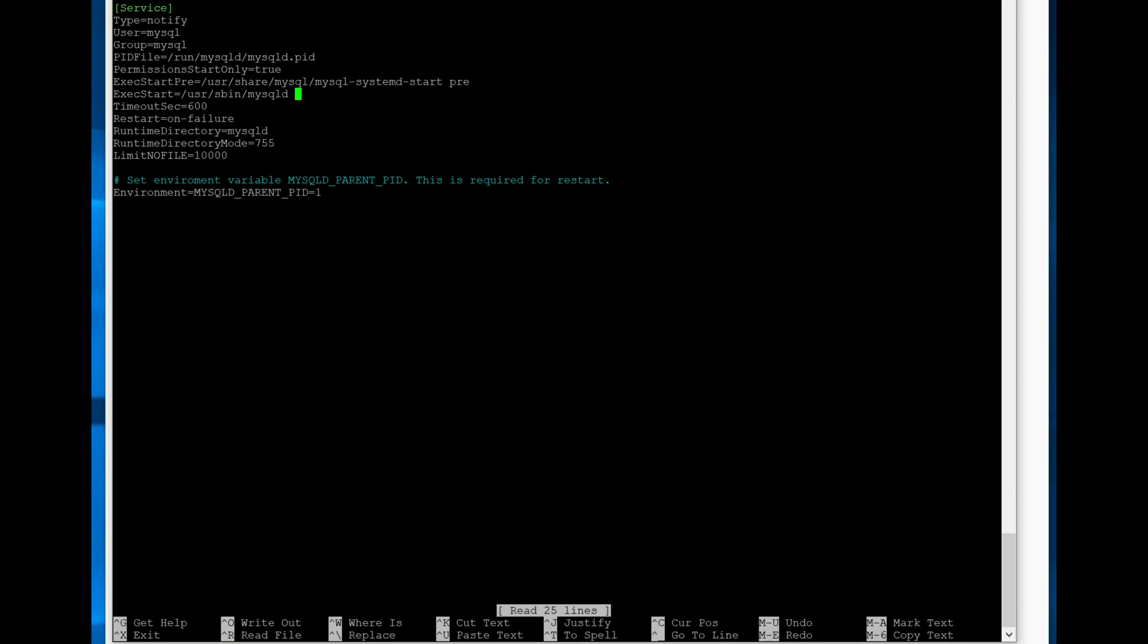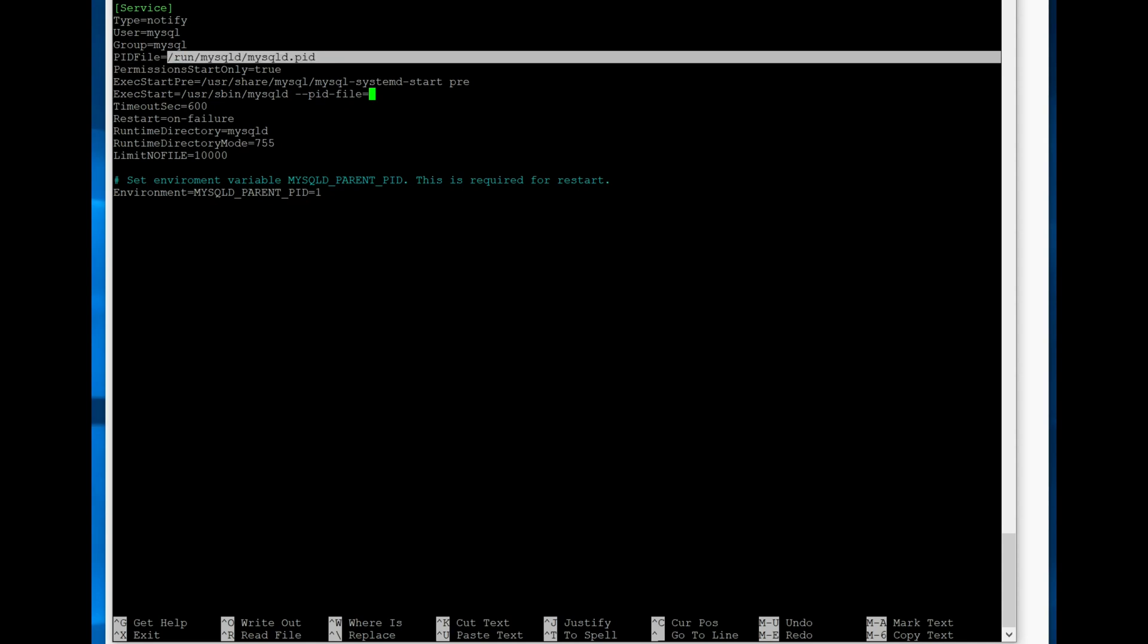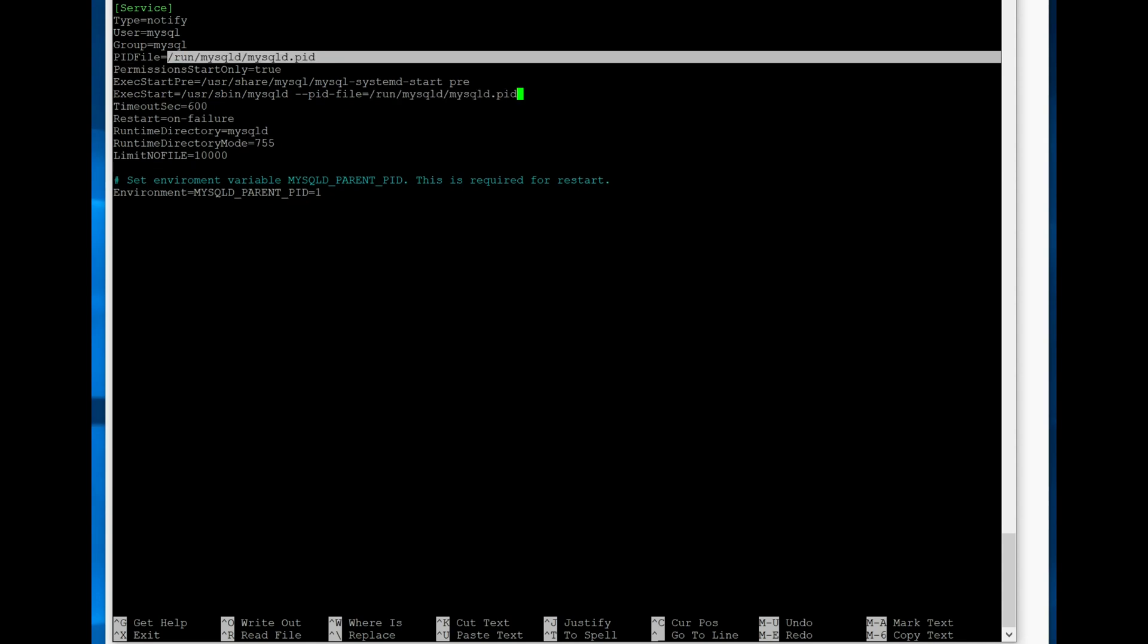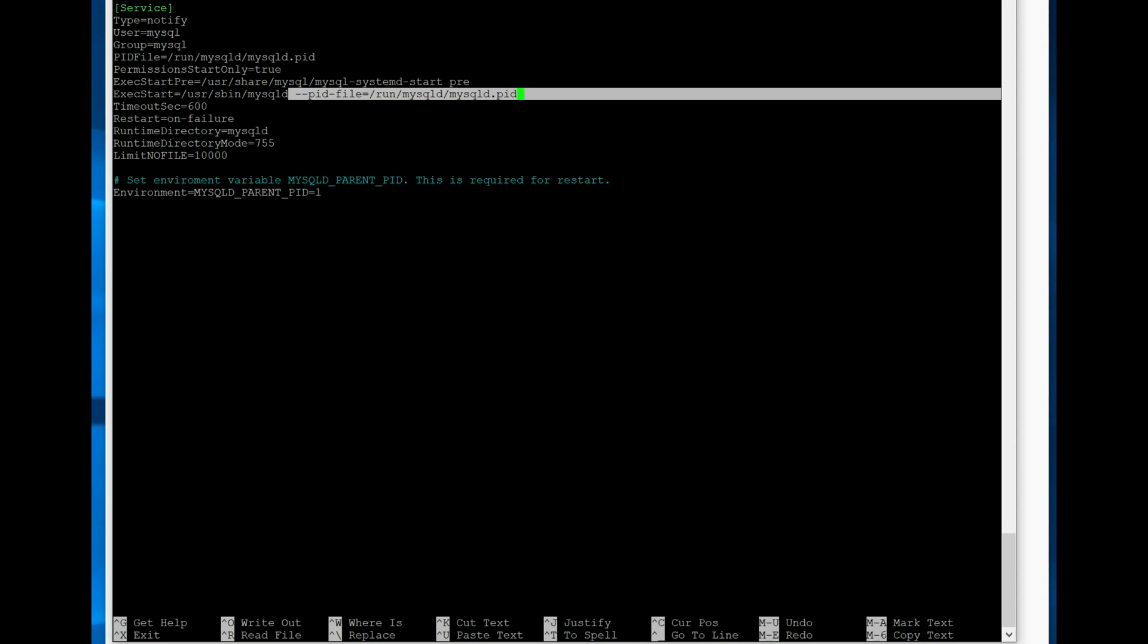But the way that you fix it is that you add --pid-file equals this location. So basically, we just add a command line argument to the call that starts up MySQL, so that it creates this PID file. Exit out again, save it.